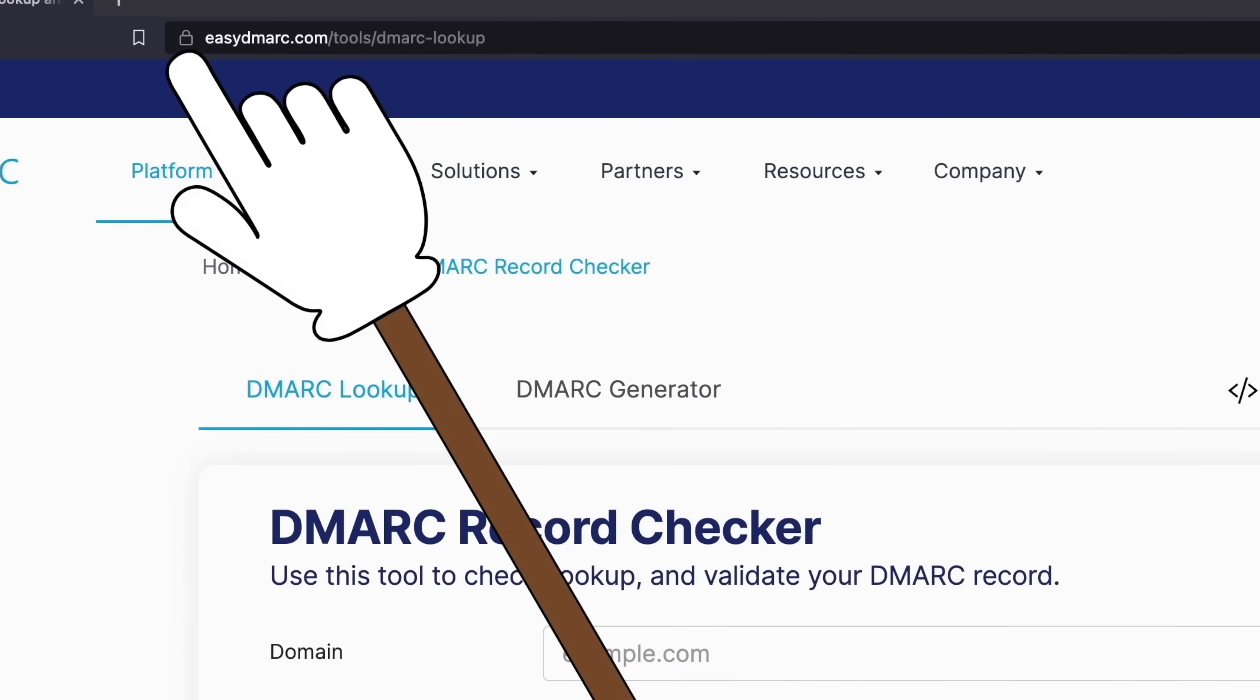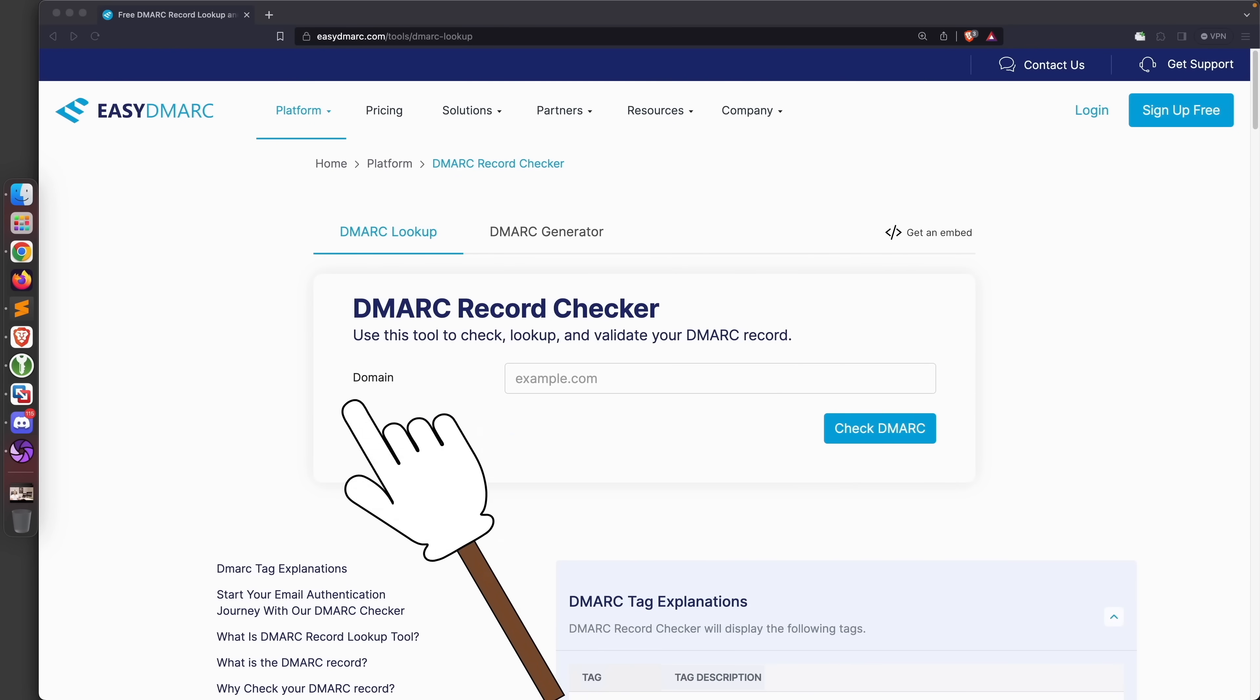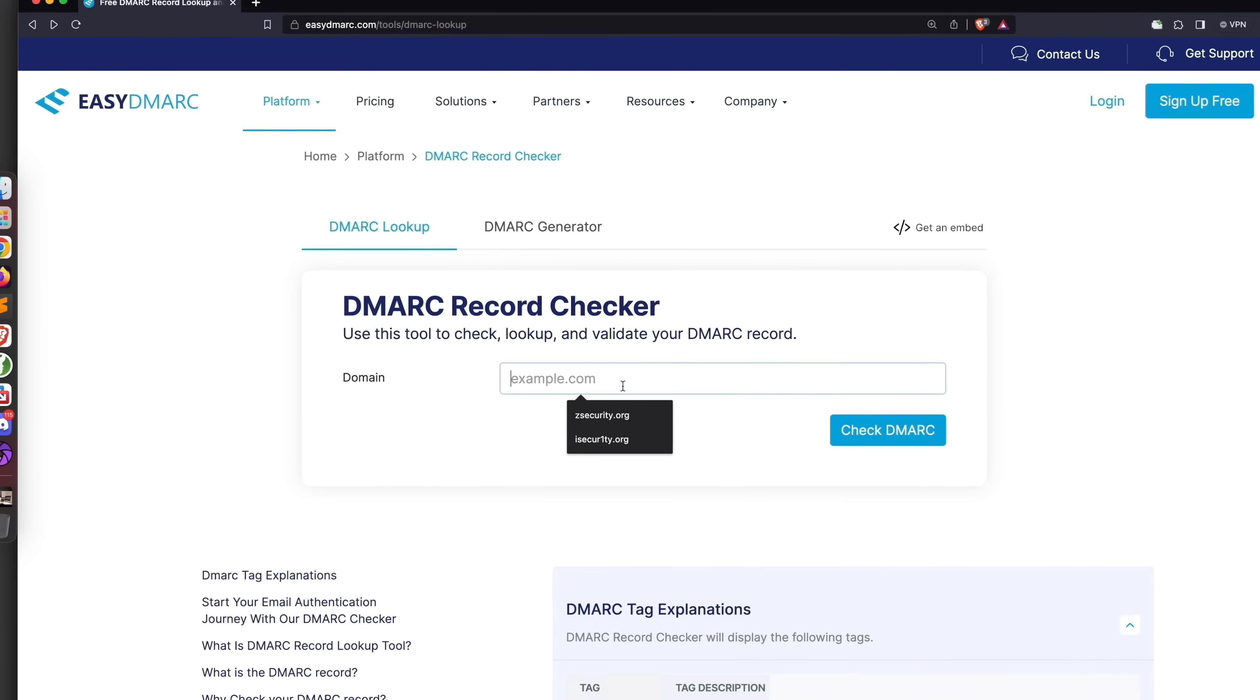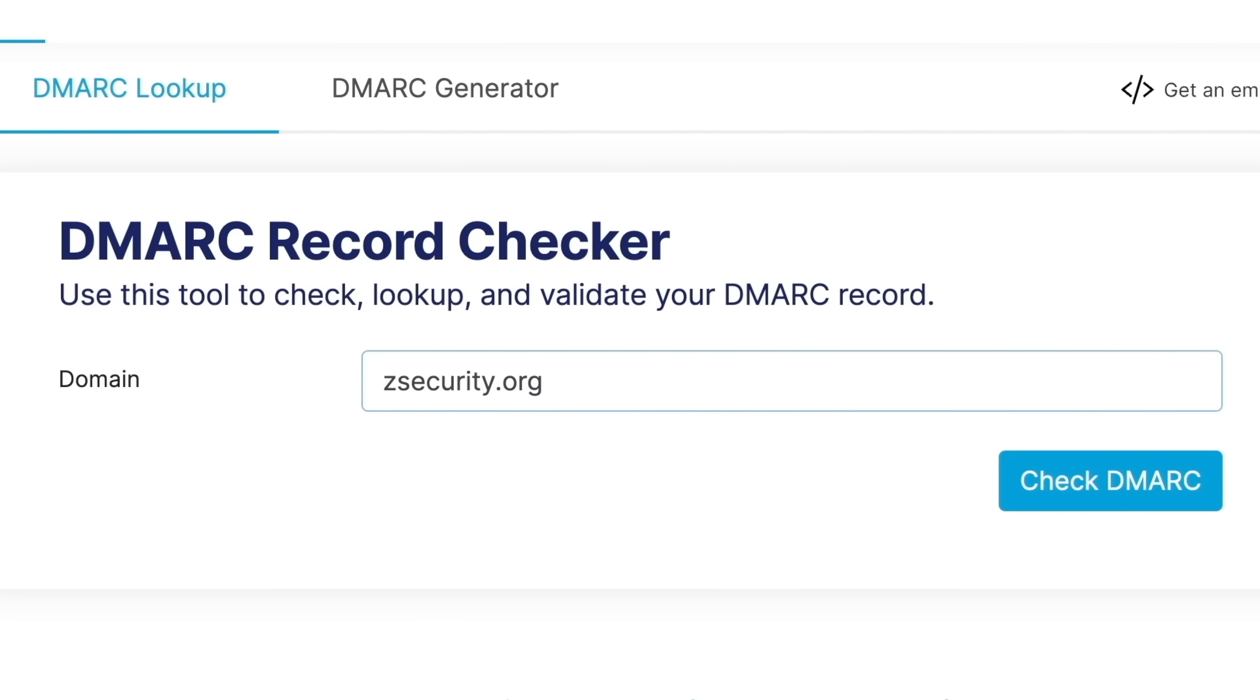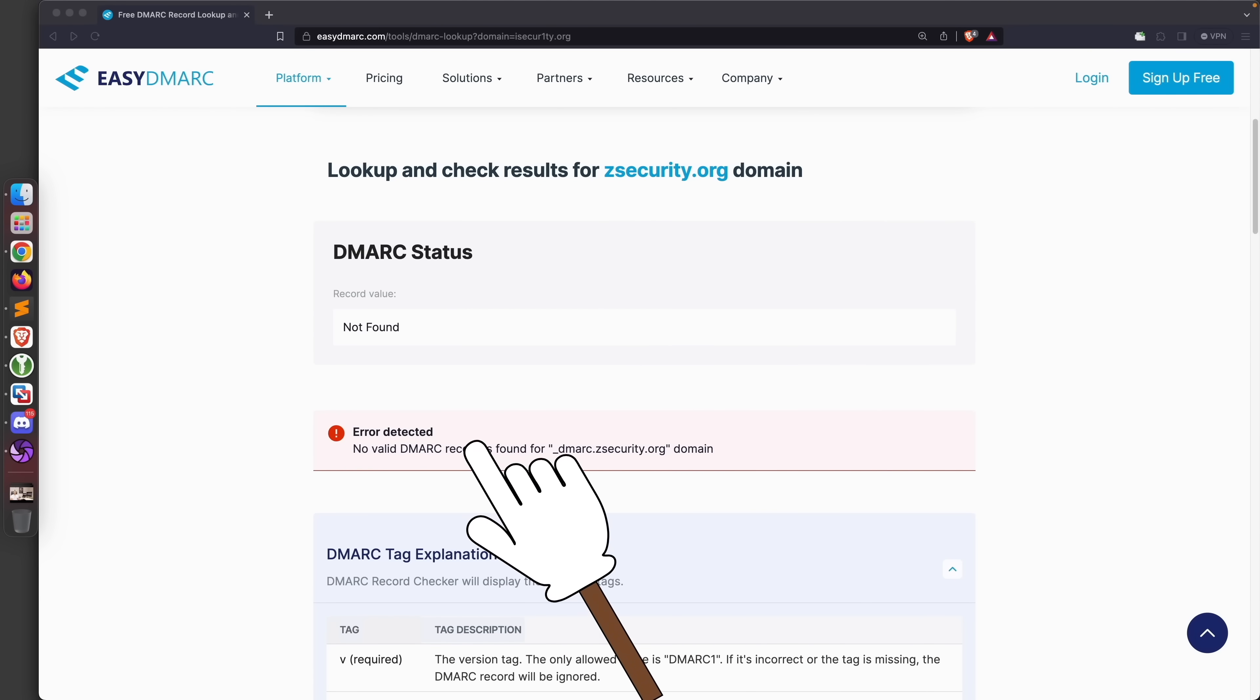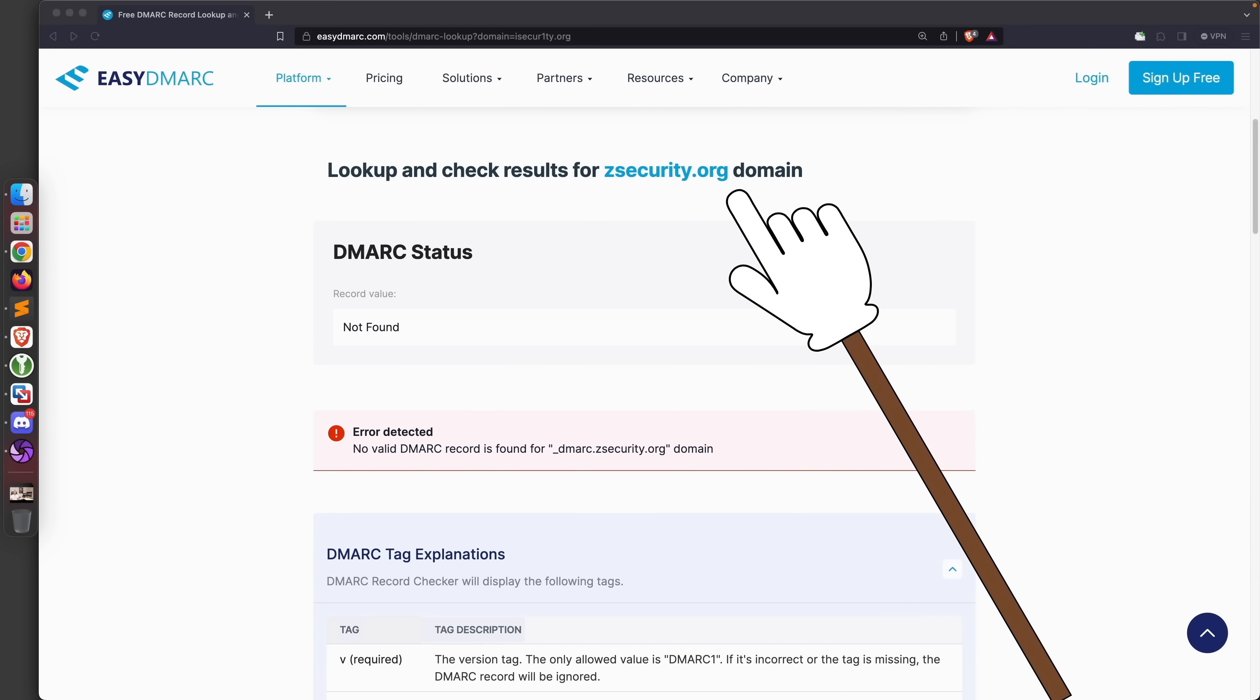Now to check if a domain can be spoofed, you can easily go to this website right here - I'll include its link in the description. All you have to do is put the domain that you want to spoof or impersonate in here. For example, if we put zsecurity.org which is our company domain, you'll see that we have no DMARC records. It's telling us that nothing is detected, and therefore we can actually send emails and make them appear like they're sent from any email at zsecurity.org.